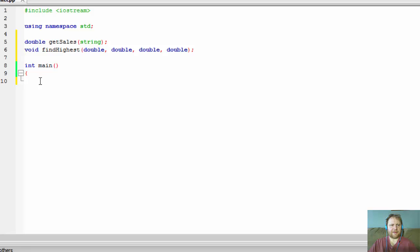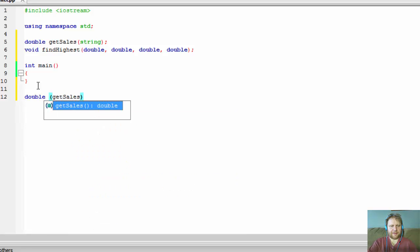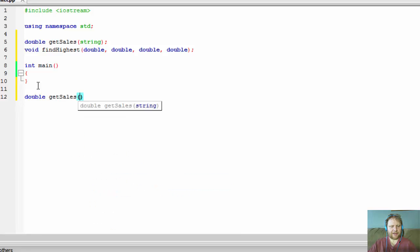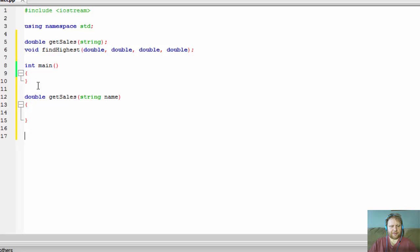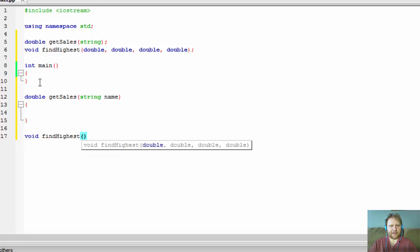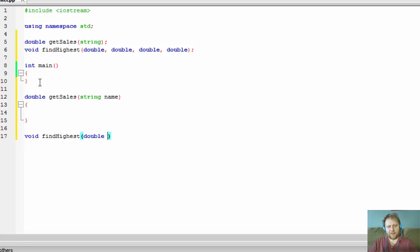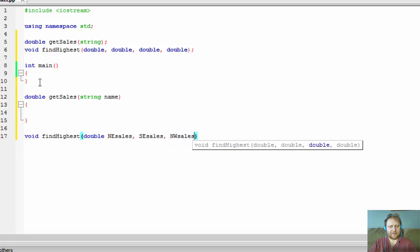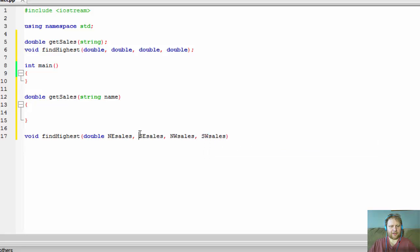Alright, so we have our prototypes. Now I can create those functions. So double getSales accepts a string — I'll call it 'name', the name of the division. The second one is void findHighest, and we get doubles for northeast sales, northwest sales, and southwest sales — all doubles.